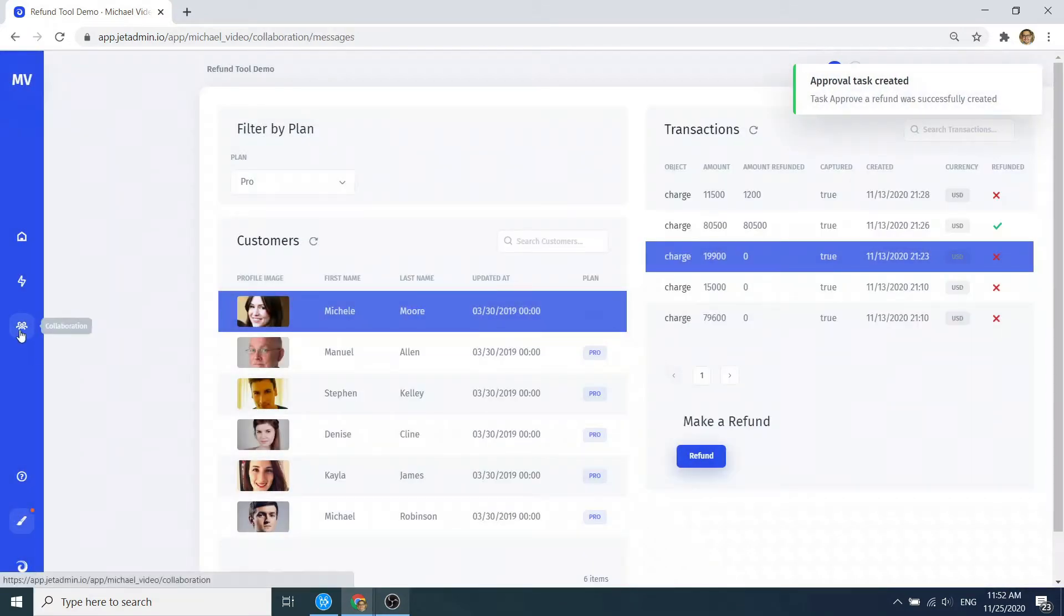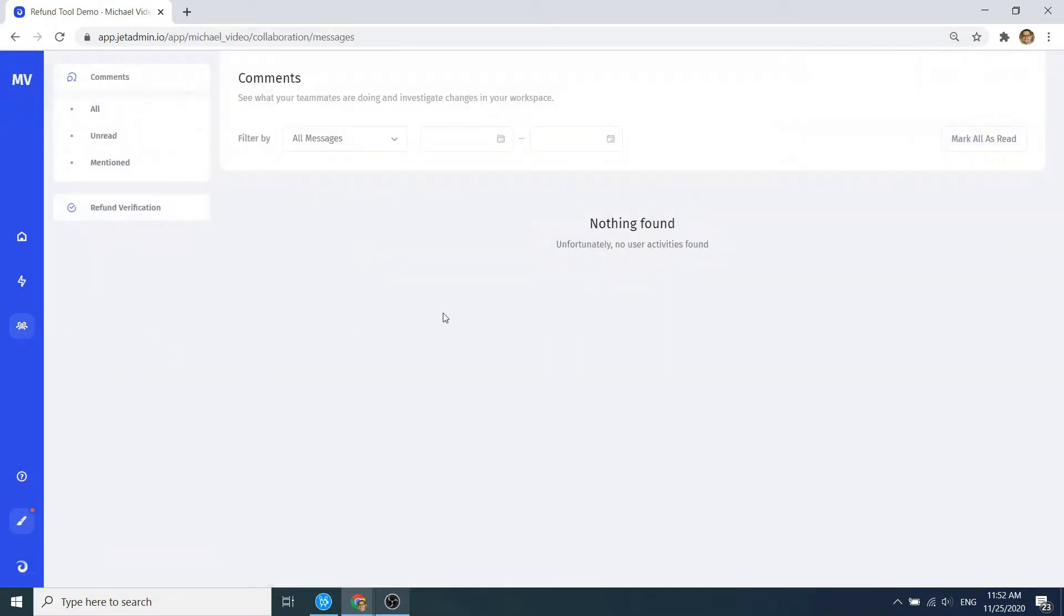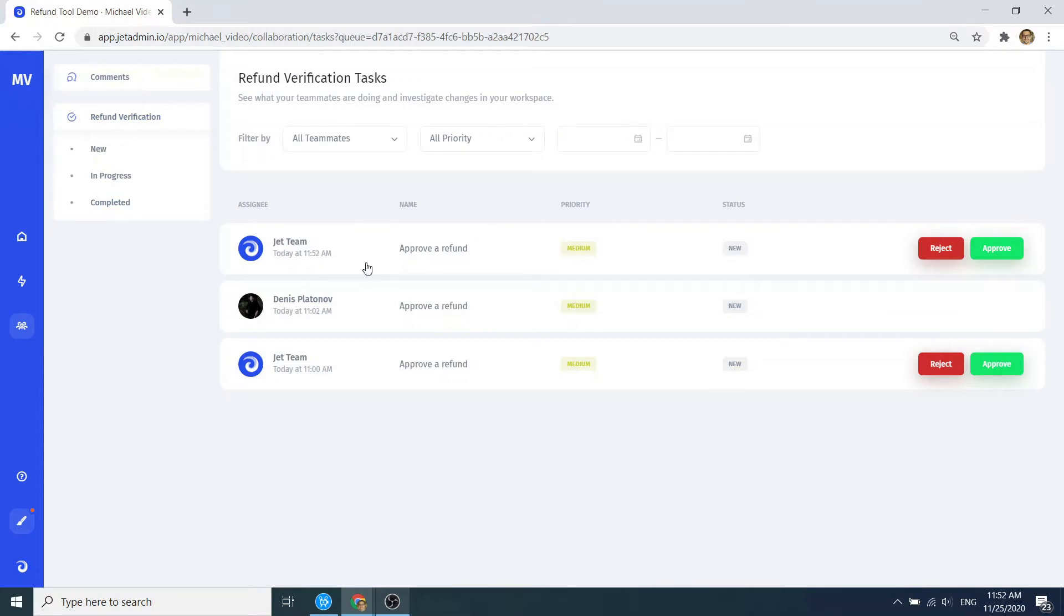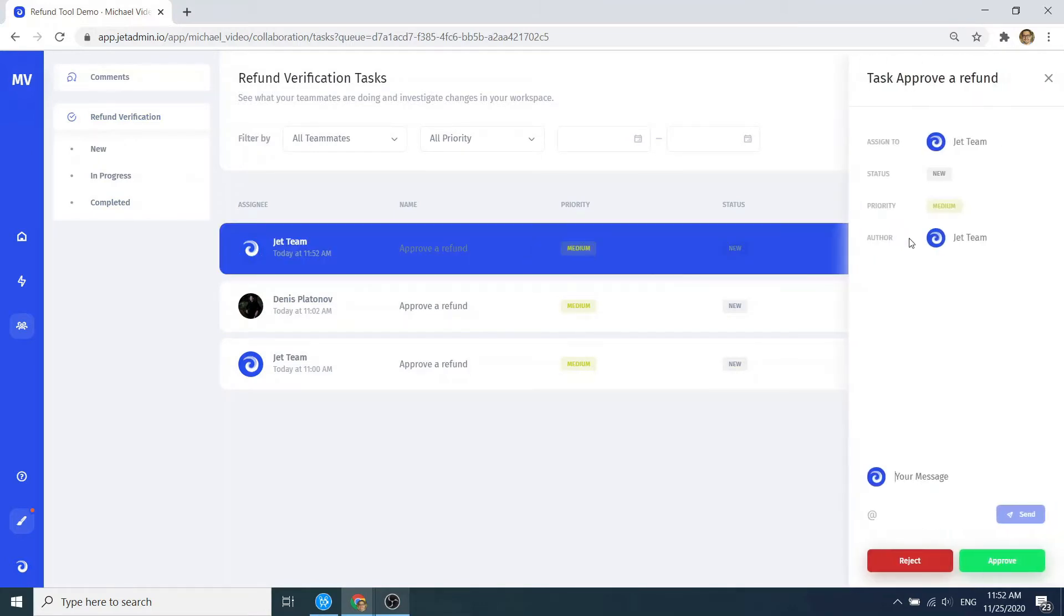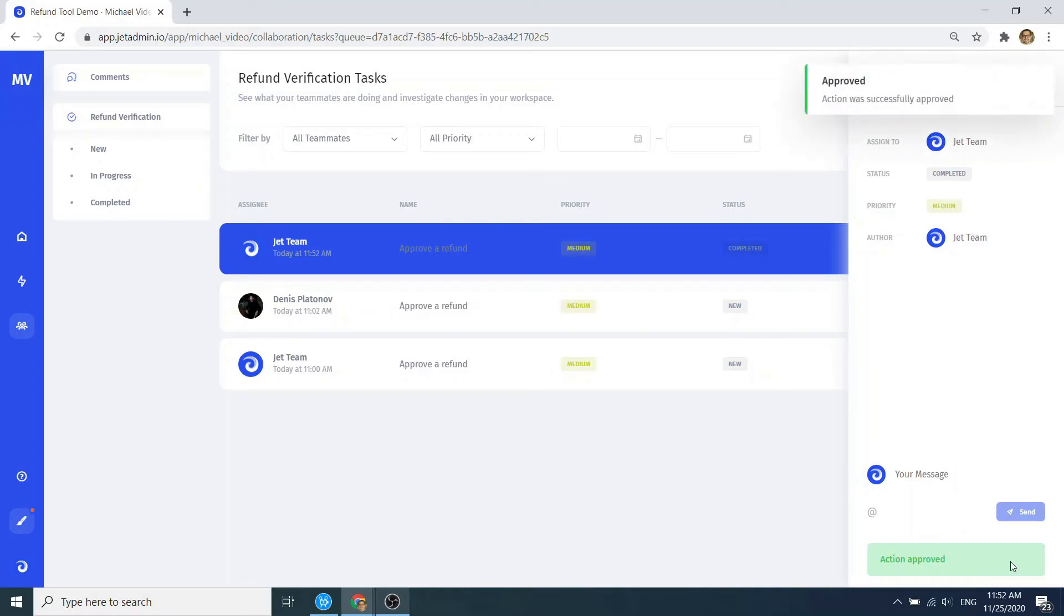The last step is confirming and sending the approval request. Now the risk manager goes to the collaboration tab and receives the refund approval request in their feed, checks the info, and if everything's fine, approves the refund.